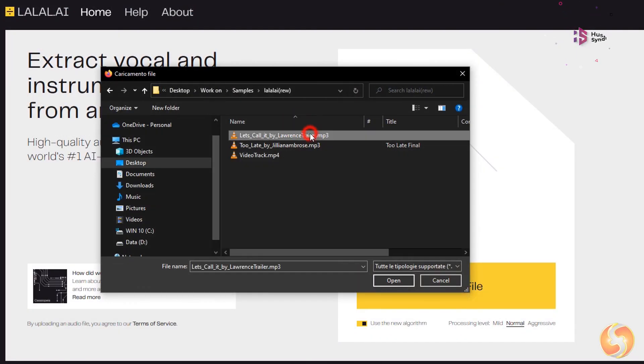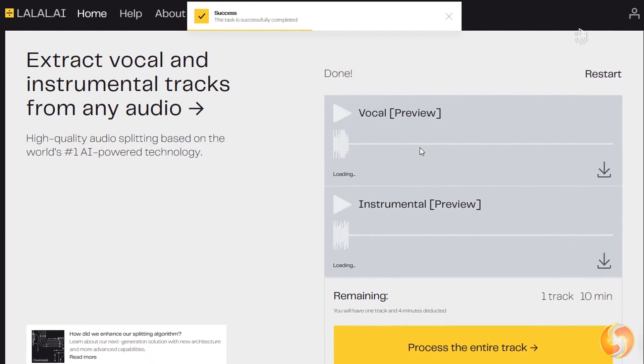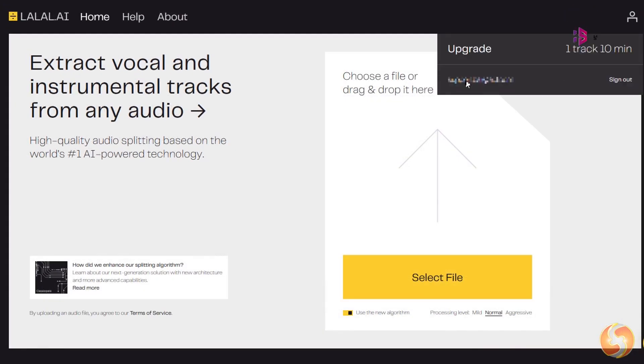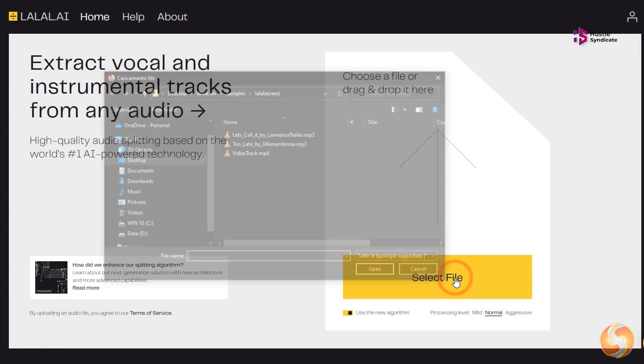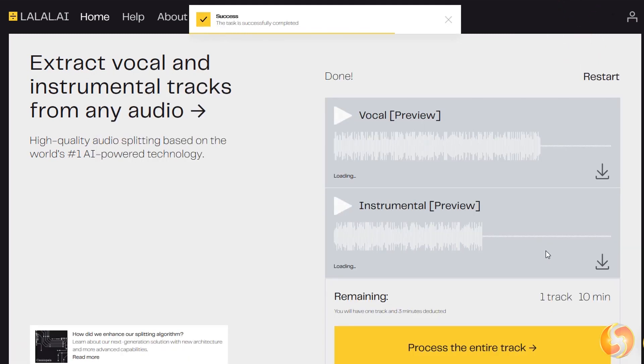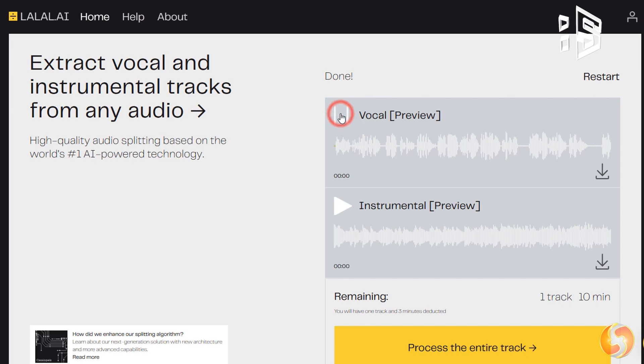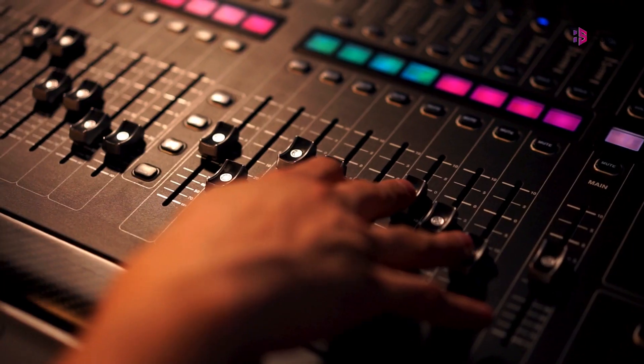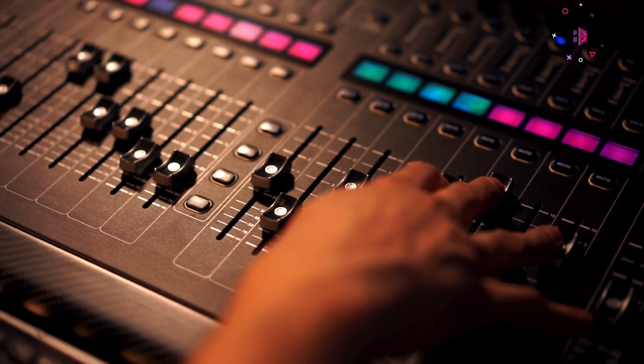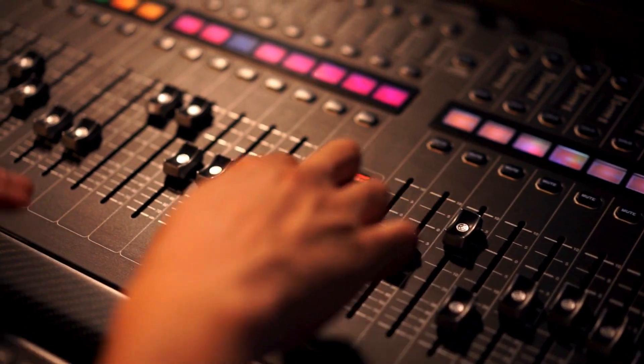One of the best things about Lalal AI is how user-friendly it is. You don't need to be a tech genius or a music prodigy to get started. The platform's intuitive interface makes it incredibly easy to compose and experiment with melodies, harmonies, and rhythms. You can create your own original tracks or remix existing ones with just a few clicks.